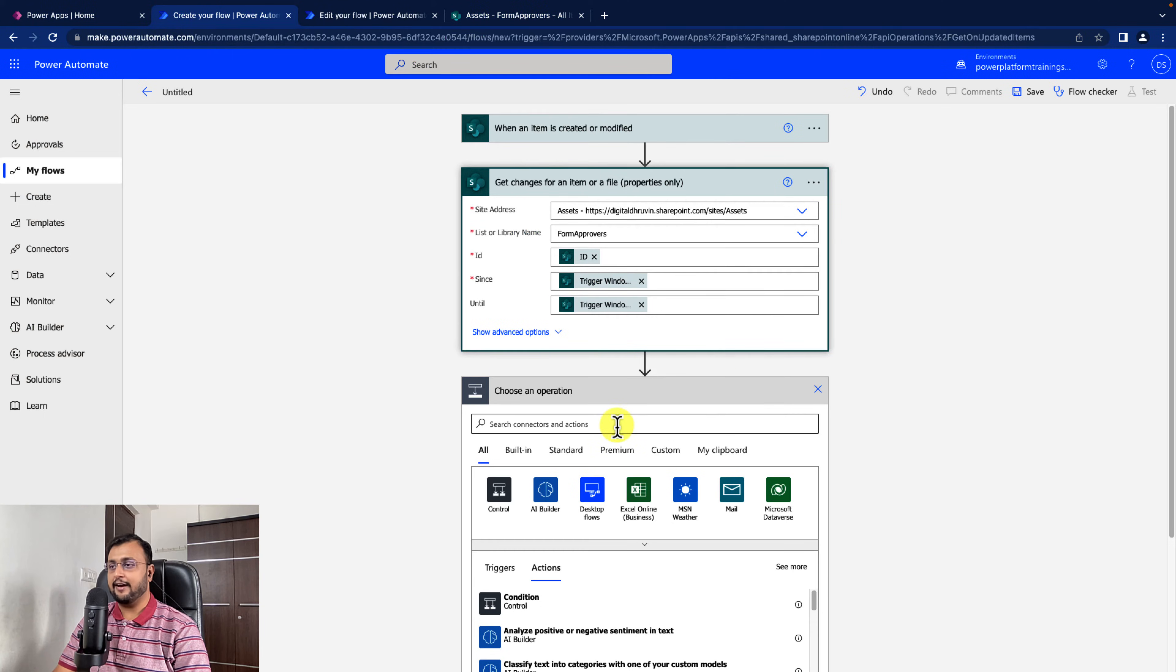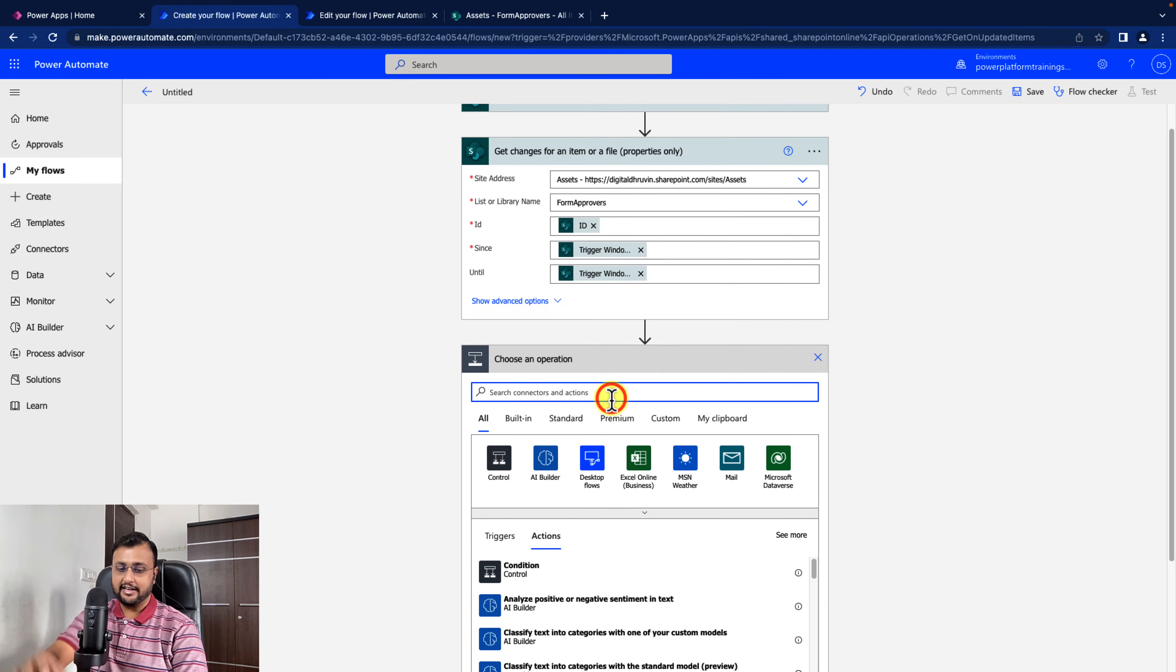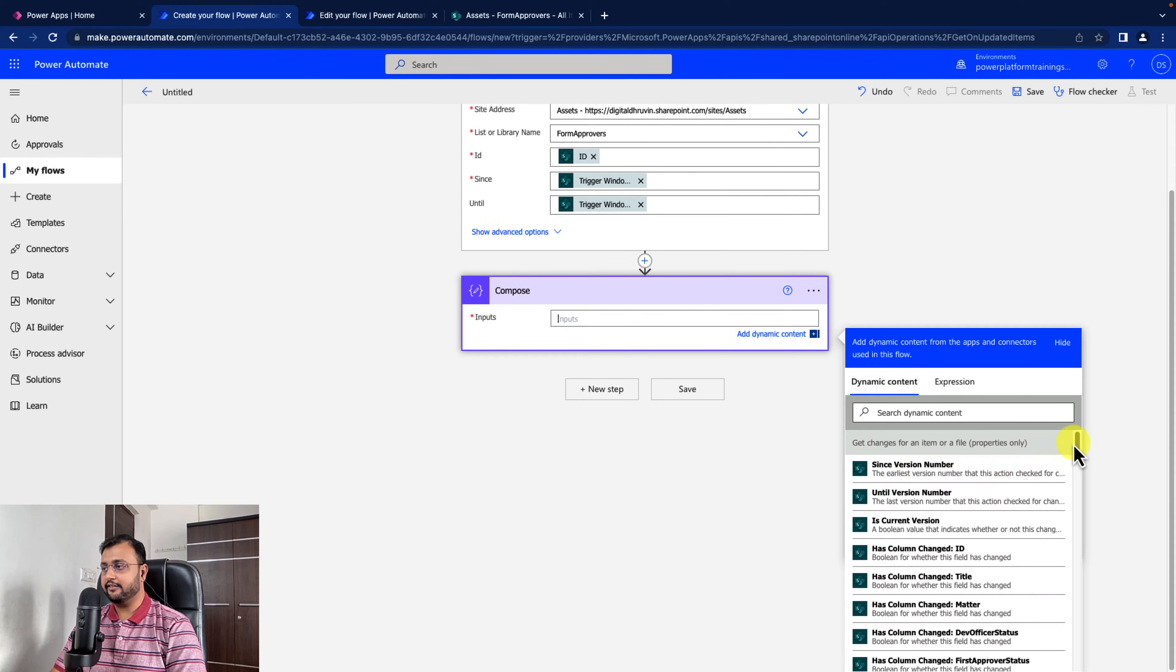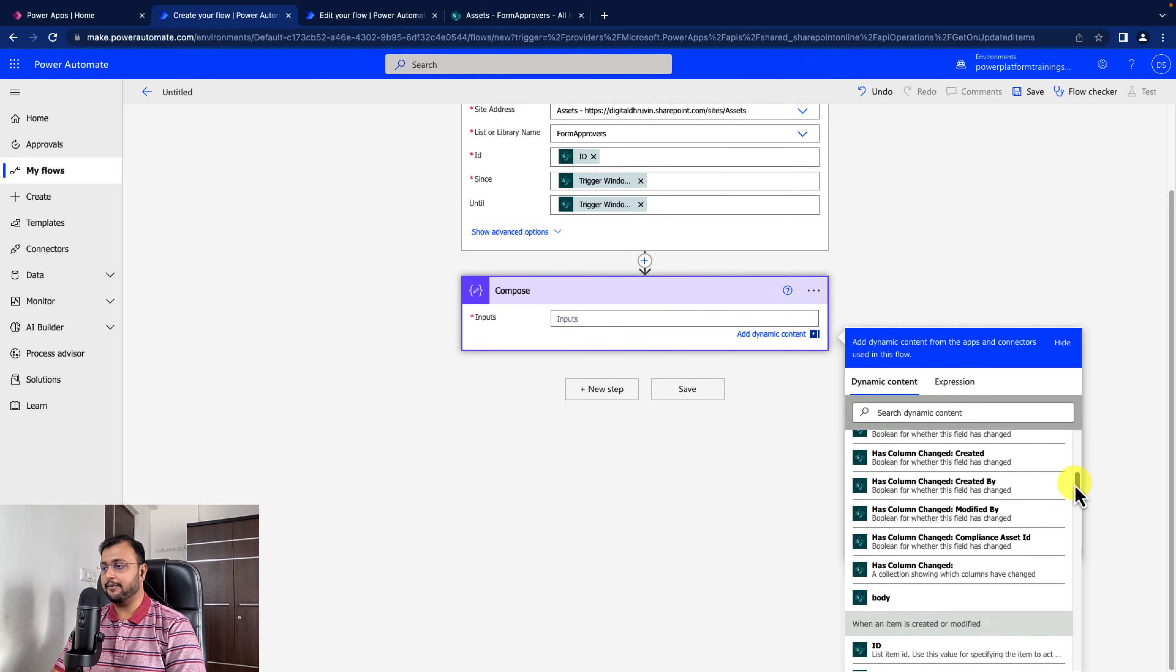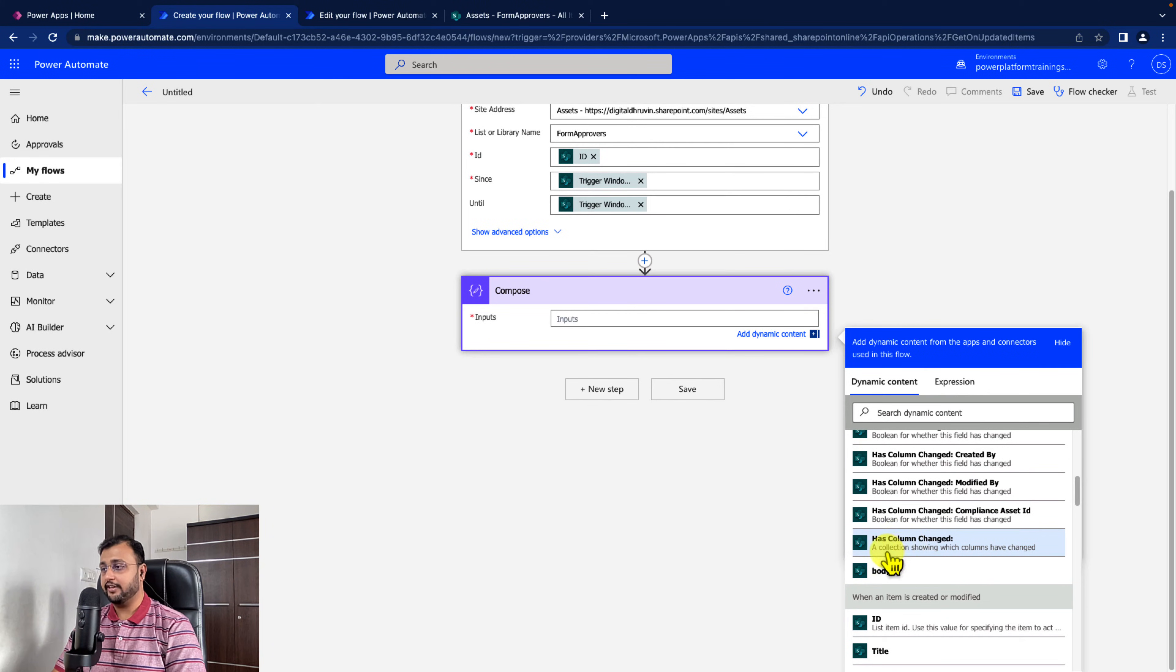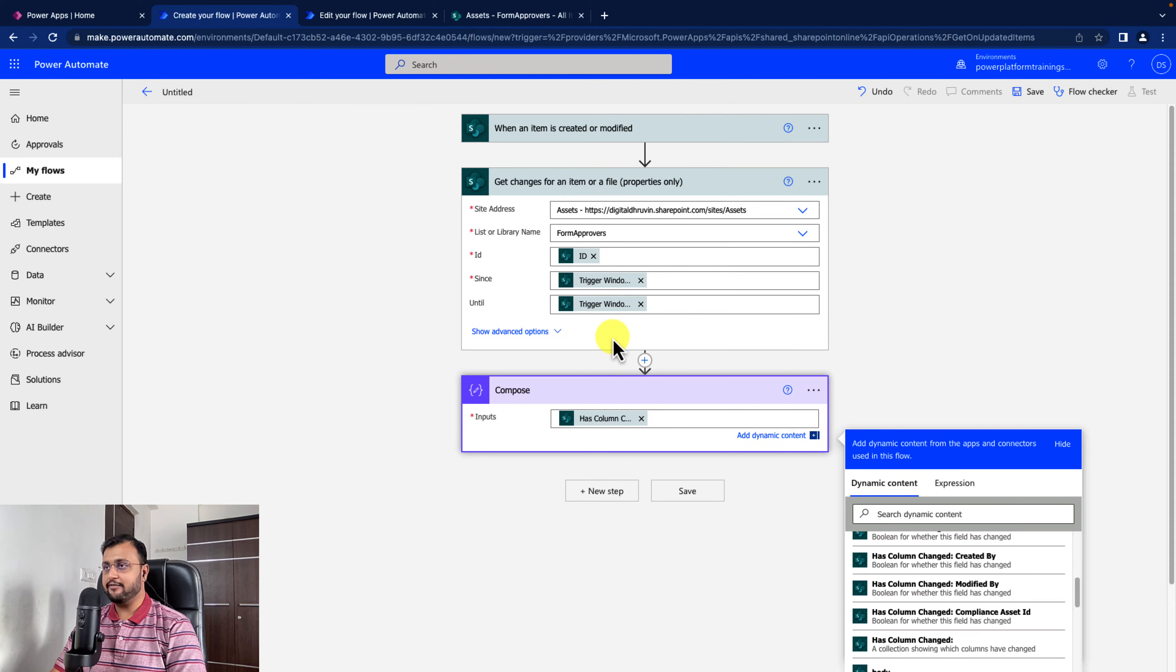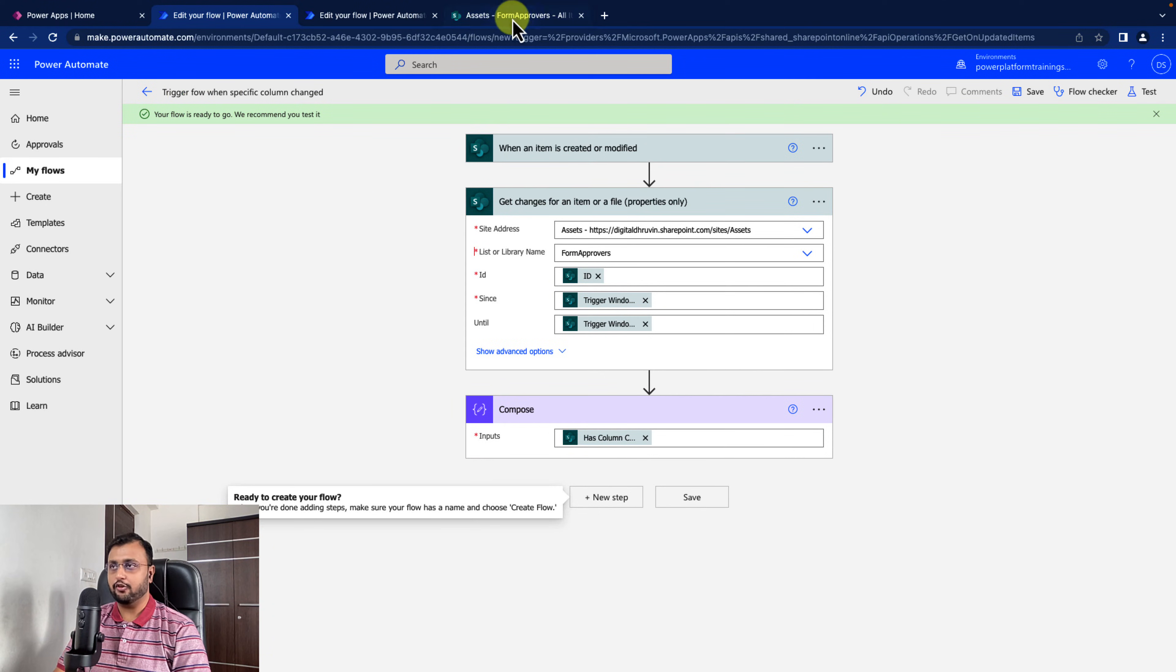Now, for debugging purpose, I am adding one compose action. I'm just adding a value has column changed. It is providing a collection showing which columns have changed. So I'm just adding that and I'm just saving the flow. Now, let me test this flow.